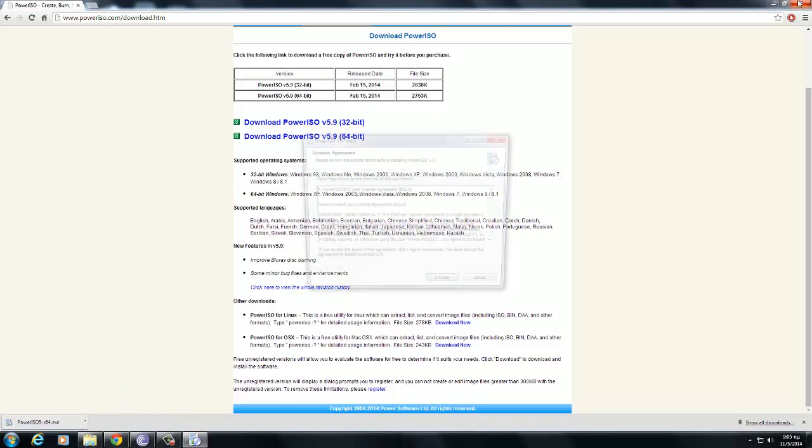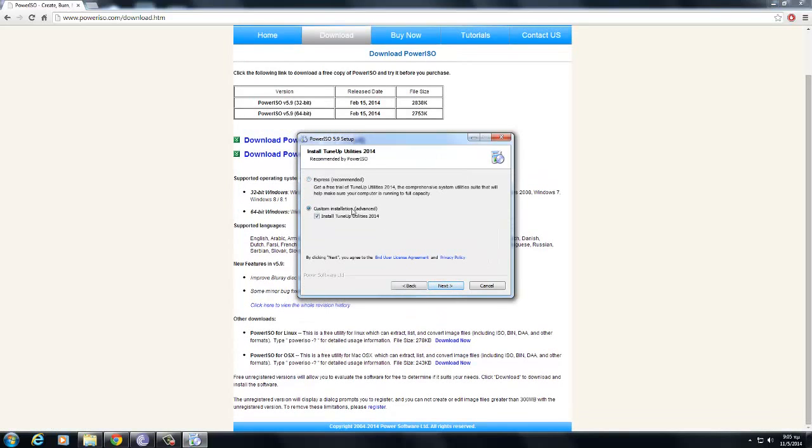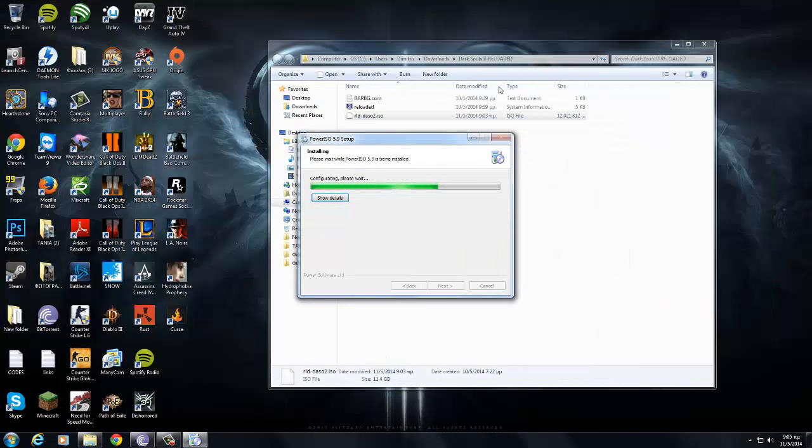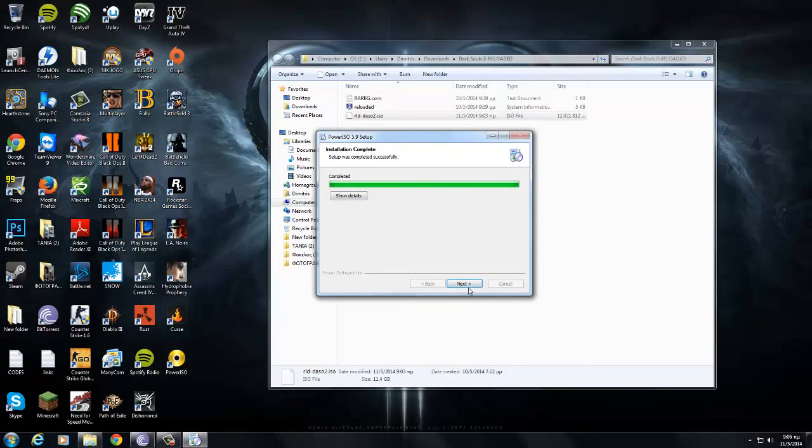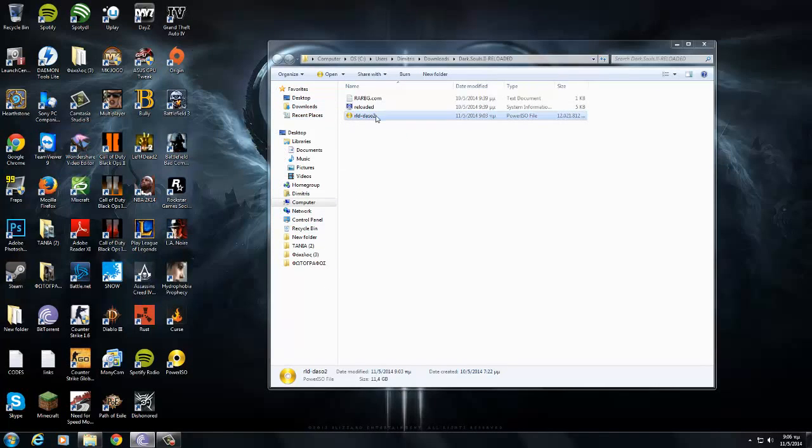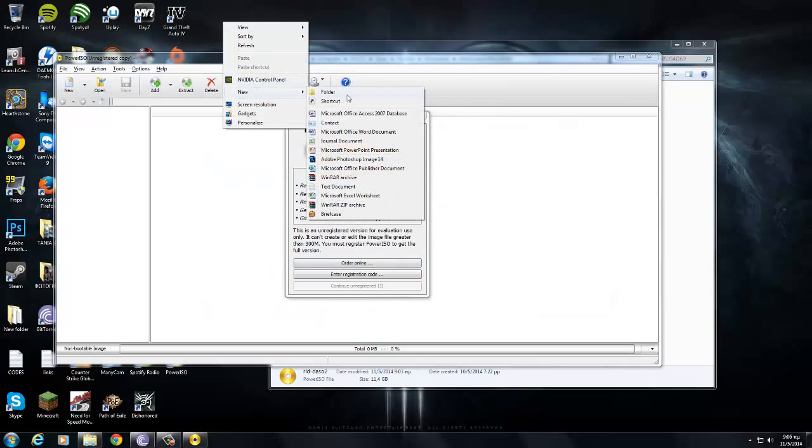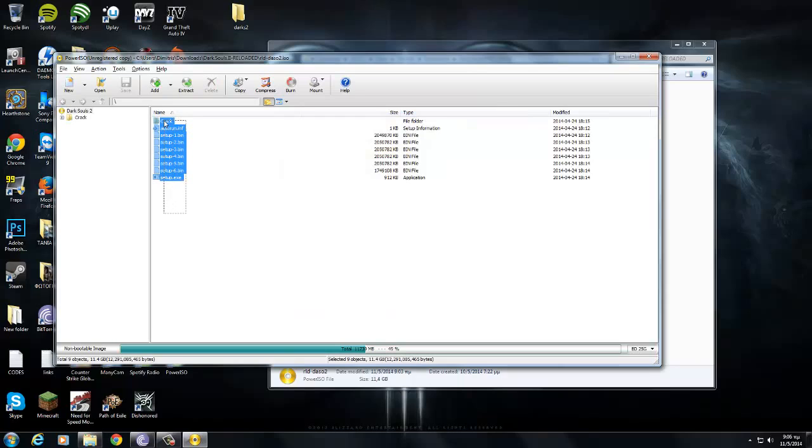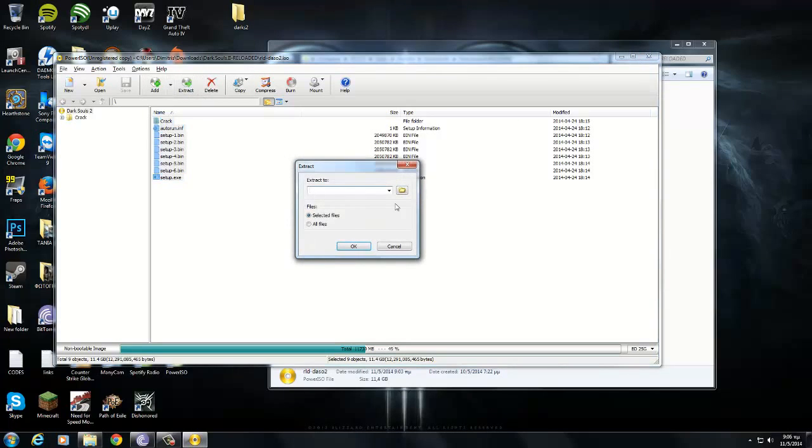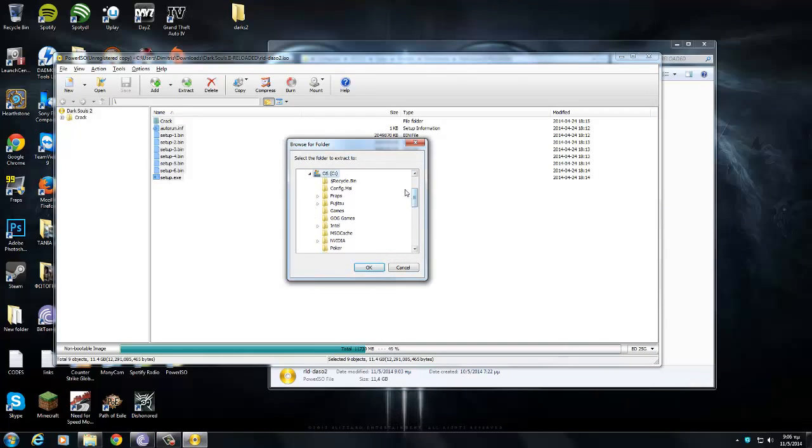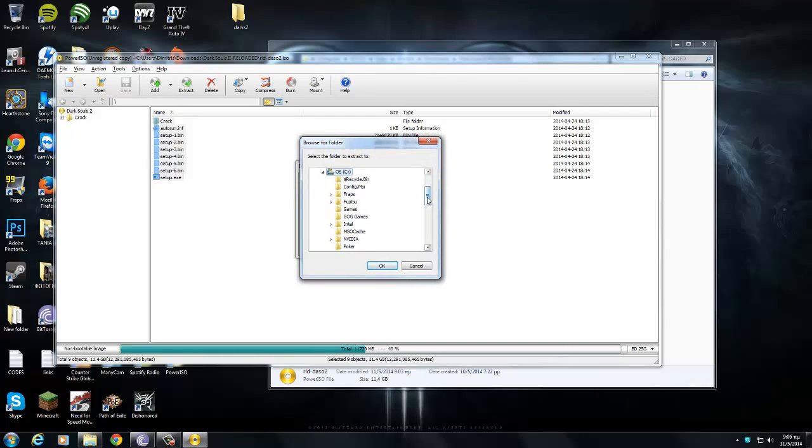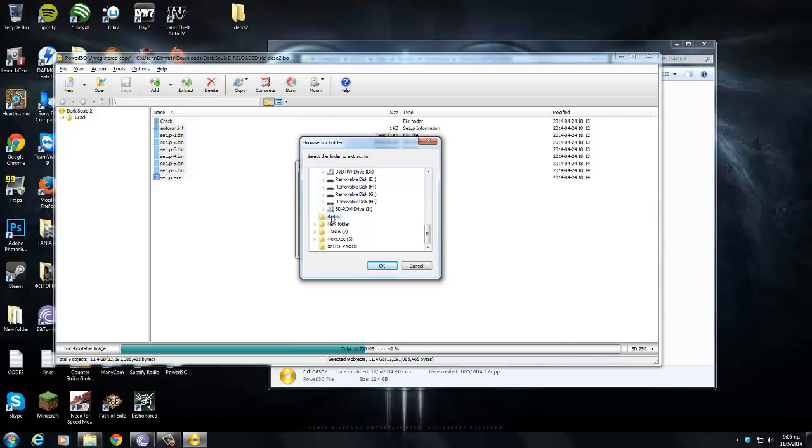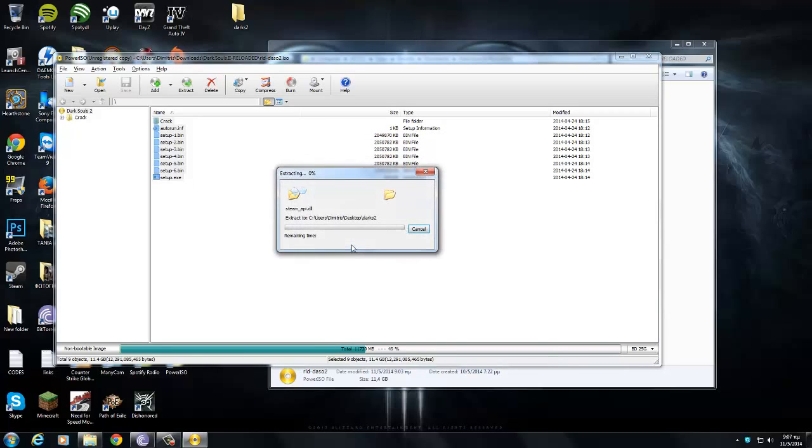Then install it, it's pretty simple. You have to make a file here, a folder, name it dark. Select the file that you want these files to be extracted - desktop, darks2. Click ok, click selected files, ok.